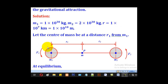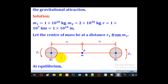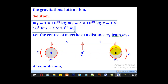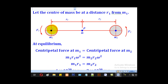One star is M1 with mass 1 times 10 to the 30 kg, and the other is M2 with mass 2 times 10 to the 30 kg. The distance apart, which is R1 plus R2, is given as 1 times 10 to the 7 kilometers, which we convert to meters to get 1 times 10 to the 10 meters.